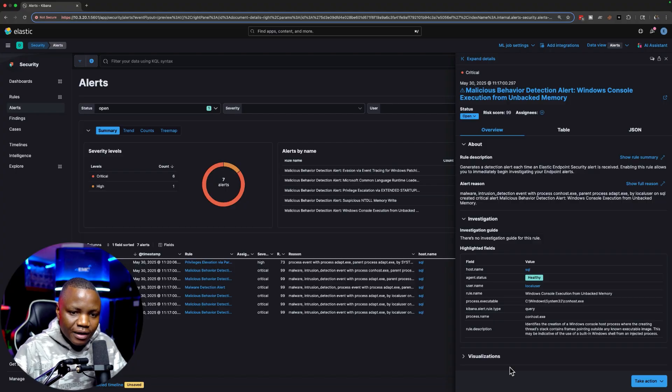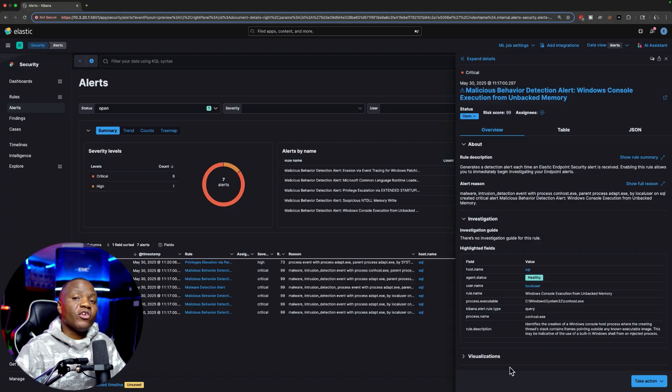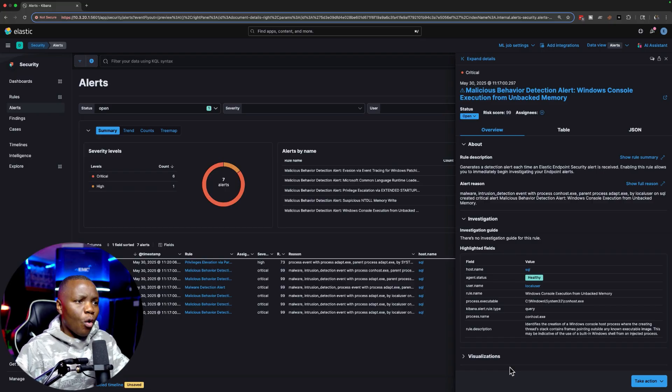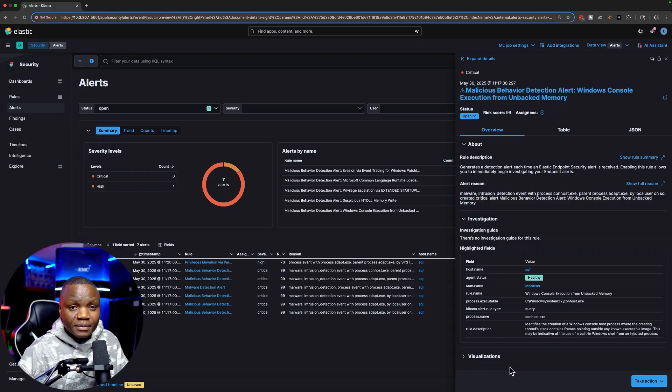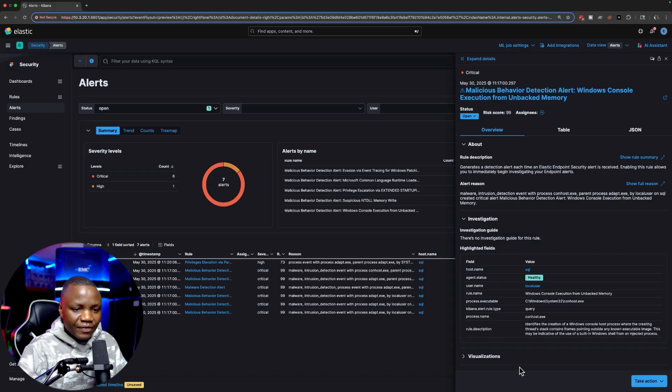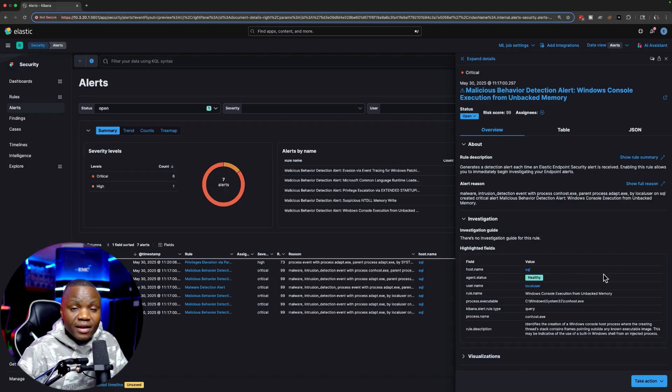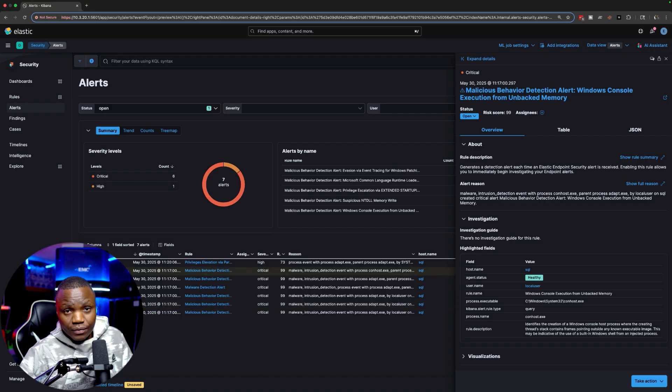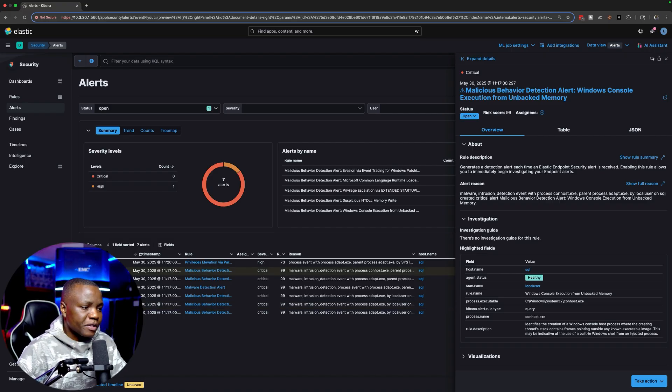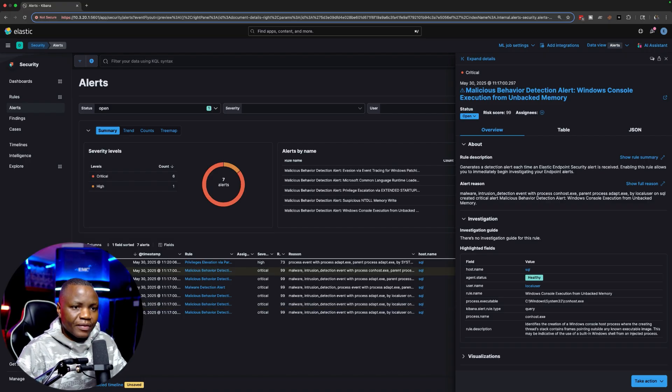We're creating threads that contain frames pointing outside of known executable image. So even though we ran in memory, this is the downside of using execute assembly, whether it's CobaltStrike or our existing C2 Adaptive C2. It still can generate alerts like this because the behavior is still not as great. What is the alternative to this? Using obfuscation might have been better, finding a clever way of doing it.